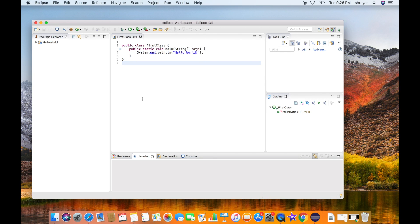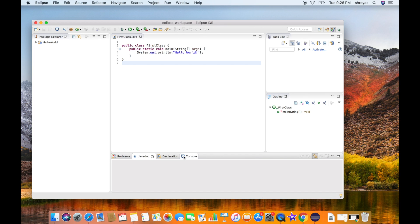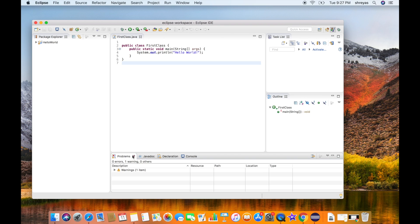The first screen you see here is called the Eclipse workbench. As you can notice, it comes with a lot of default windows. You have the package explorer, problems, javadocs, console, and a Java file open here. We can modify the workbench any way we like. If you don't want to see any window, we can just go ahead and close it.